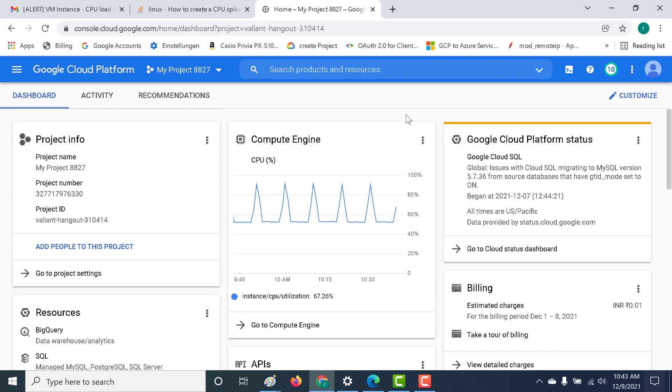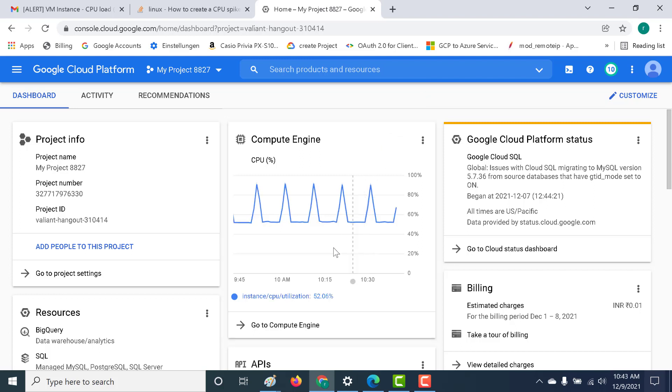In our previous video, we had seen whether a particular application was in a running state or not. We had used an Apache web server and we had used the uptime check to see whether that particular web server was running or not. The link to that video I'll give in the description below as well as over here. In this chapter, we'll do something else. We have an instance running and we want to check whether the CPU of that particular instance crosses a particular threshold. Let's see how we can do that.